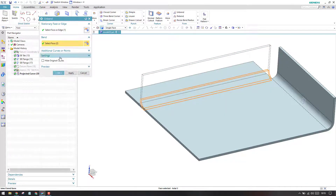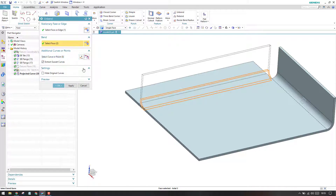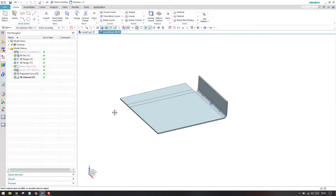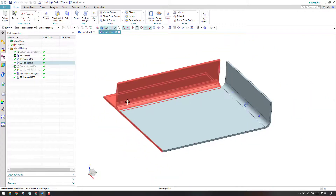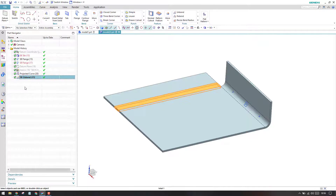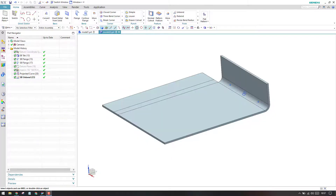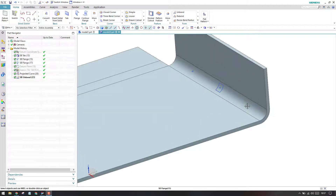In the additional curves section, we have some options. I'll explain those with an edge shortly. I'll click OK for now. As you can see, this bend is now unbent, and the feature is also available in our part navigator.